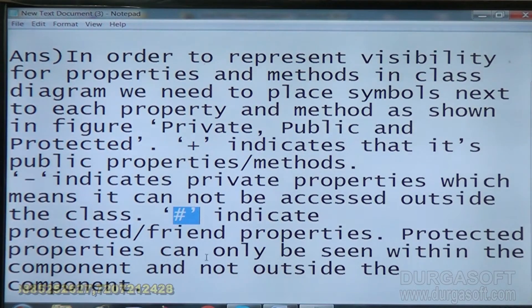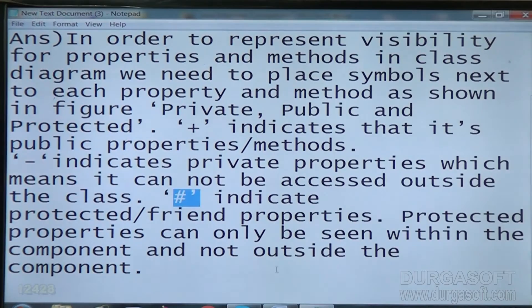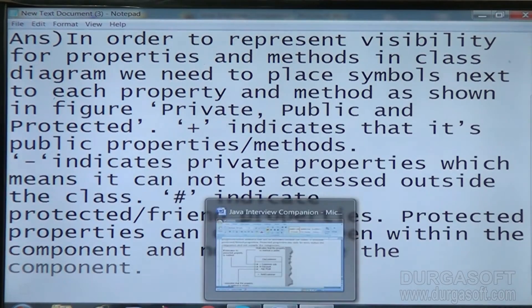Protected properties can only be accessed within the component and not outside the component. Next question.